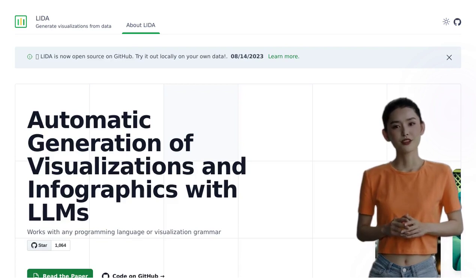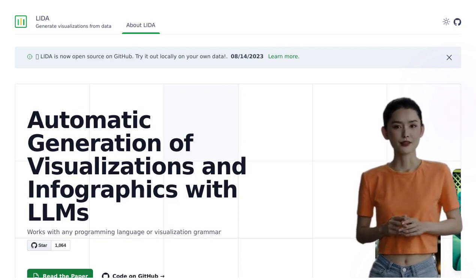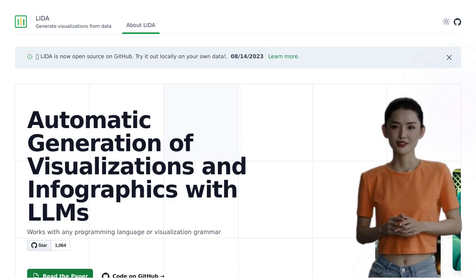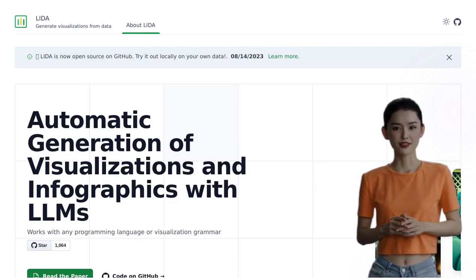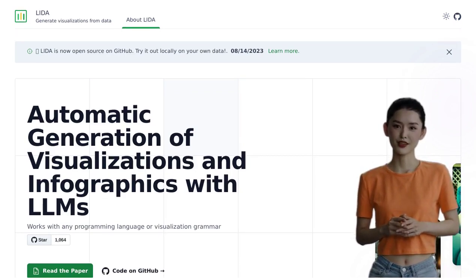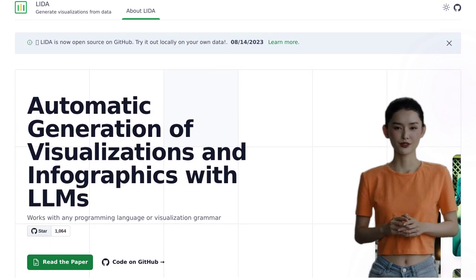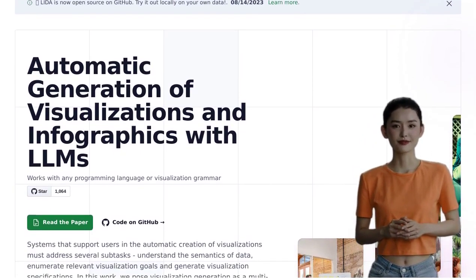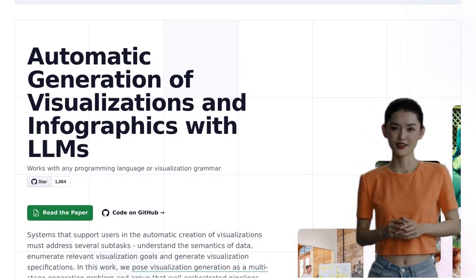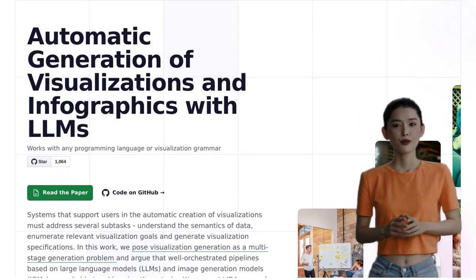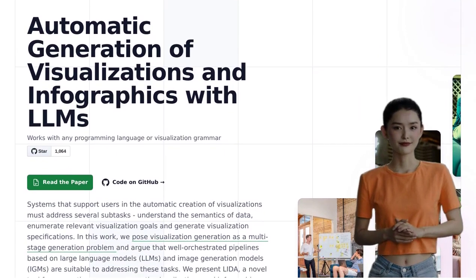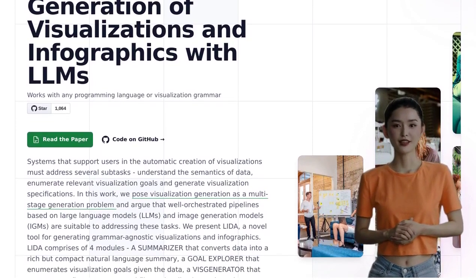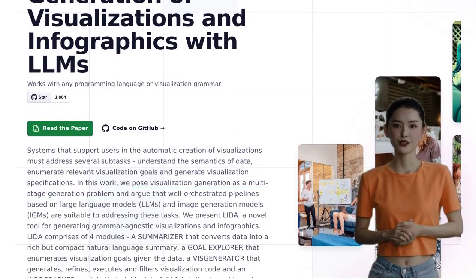Hey there, AI enthusiasts! Today, we're diving into the exciting world of automated visualization and infographic generation with a powerful tool called LIDA. It's time to explore the possibilities and potential of this cutting-edge technology. LIDA, short for Large Language Models and Image Generation Models, is a tool that harnesses the power of AI to automatically generate stunning visualizations and infographics.